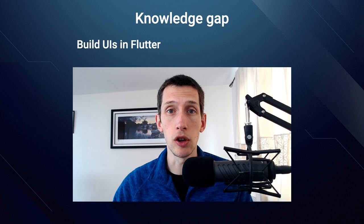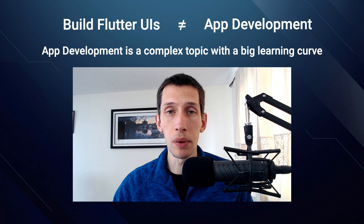I created this course because I feel that there is a big knowledge gap between knowing how to build UIs in Flutter and how to build complete applications that solve real problems. This knowledge gap stems from a misconception, while some people think that just by knowing how to use Flutter, they automatically know about application development. But that is not the case, because application development is a complex topic with a bigger learning curve than what you need to learn Flutter alone.